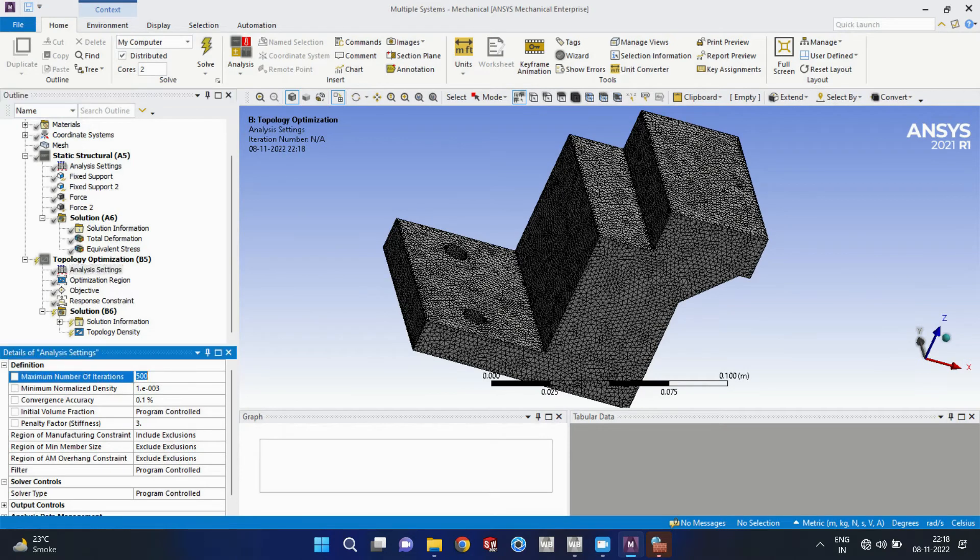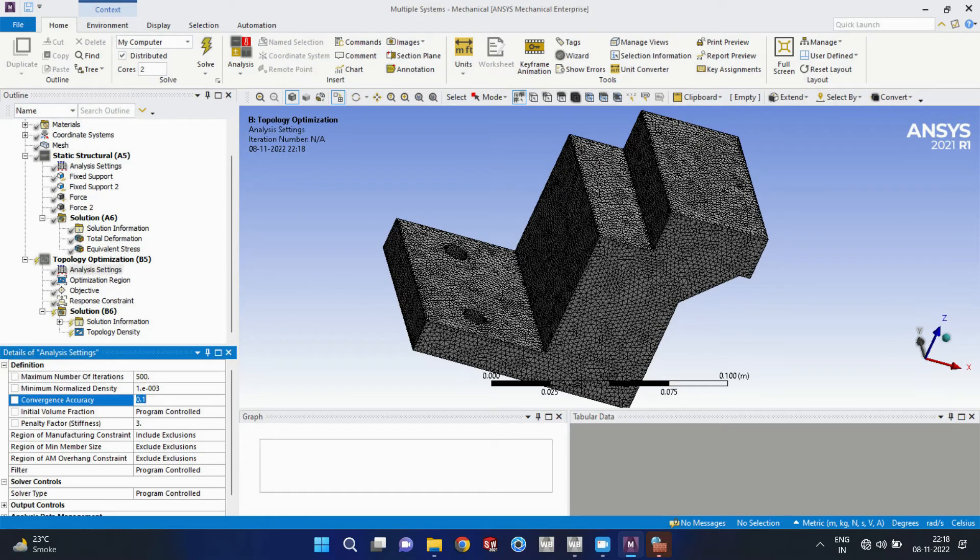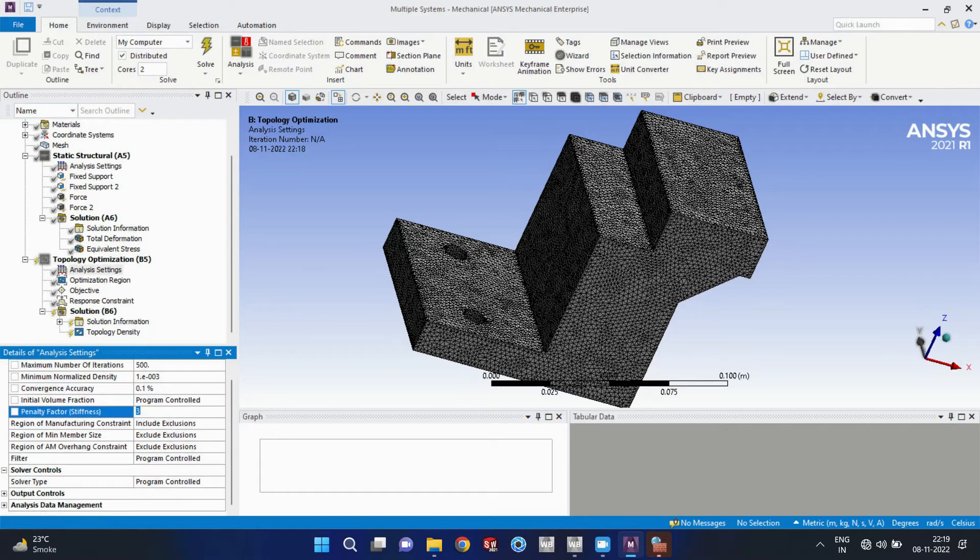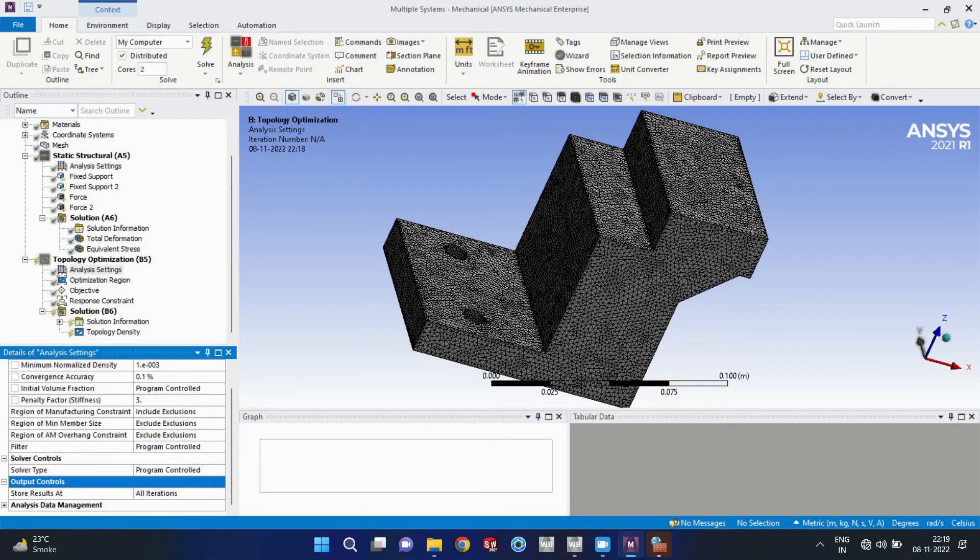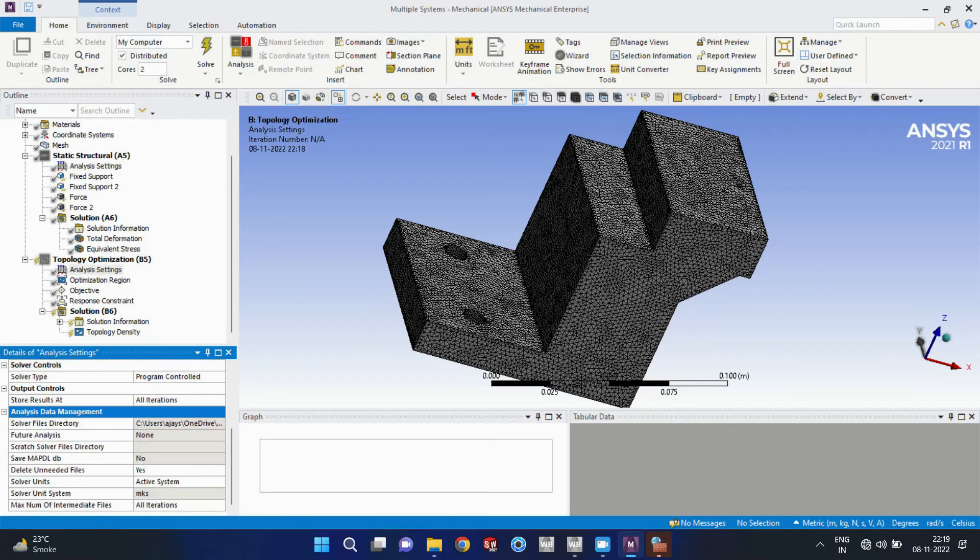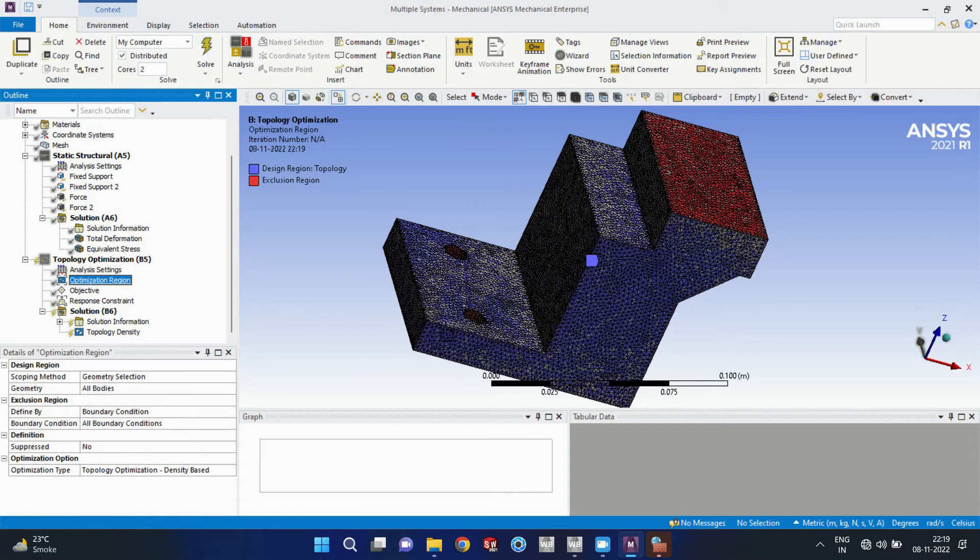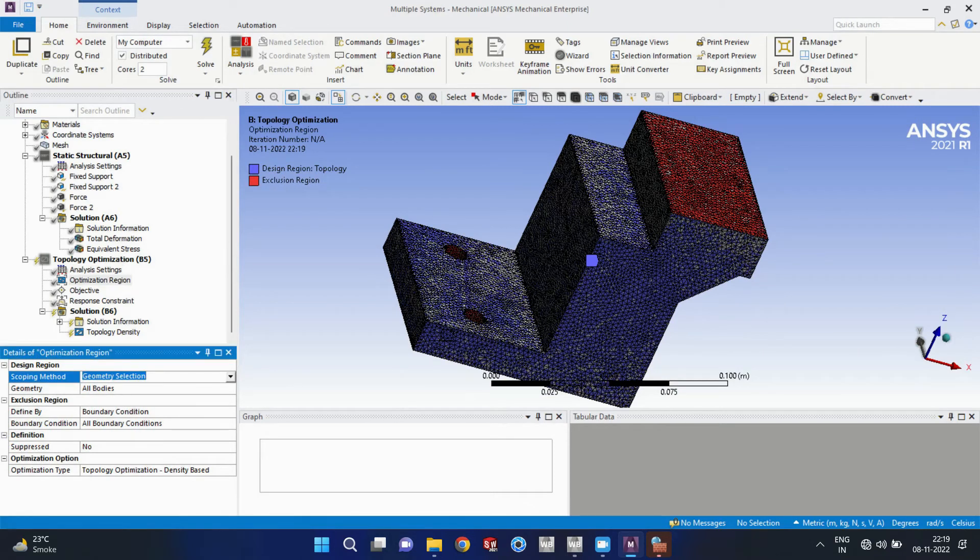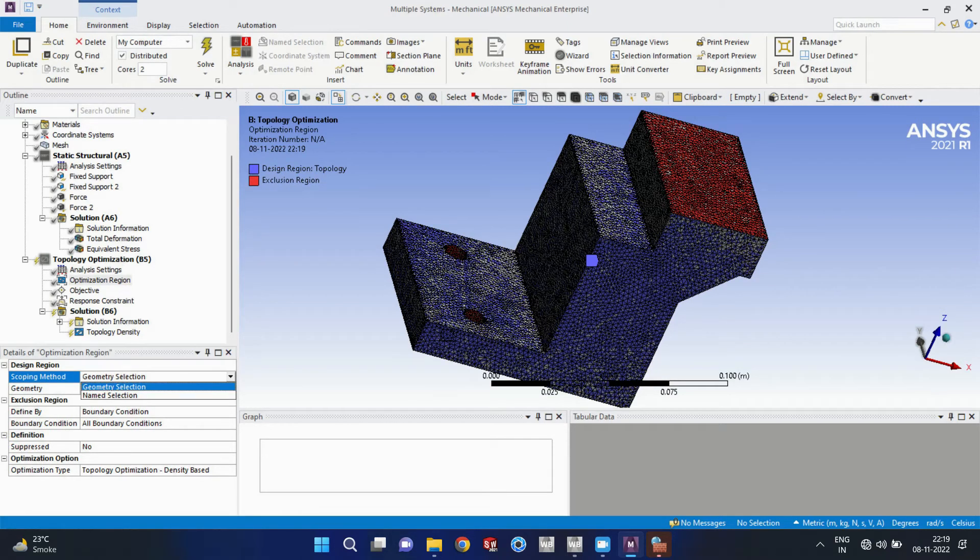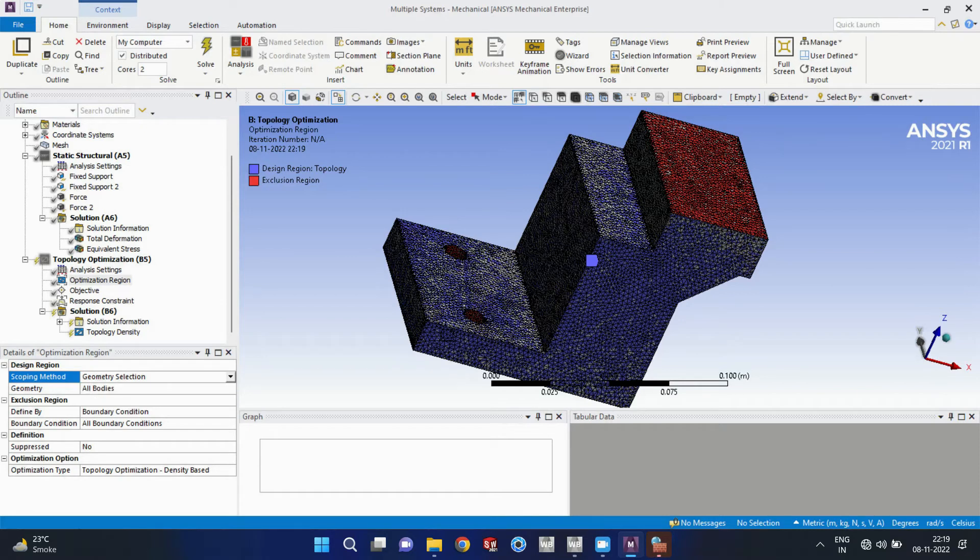Now we can see that this topology optimization module has the results from the static structural and we can define some analysis settings here. But I am keeping as it is as default settings for a quick setting.